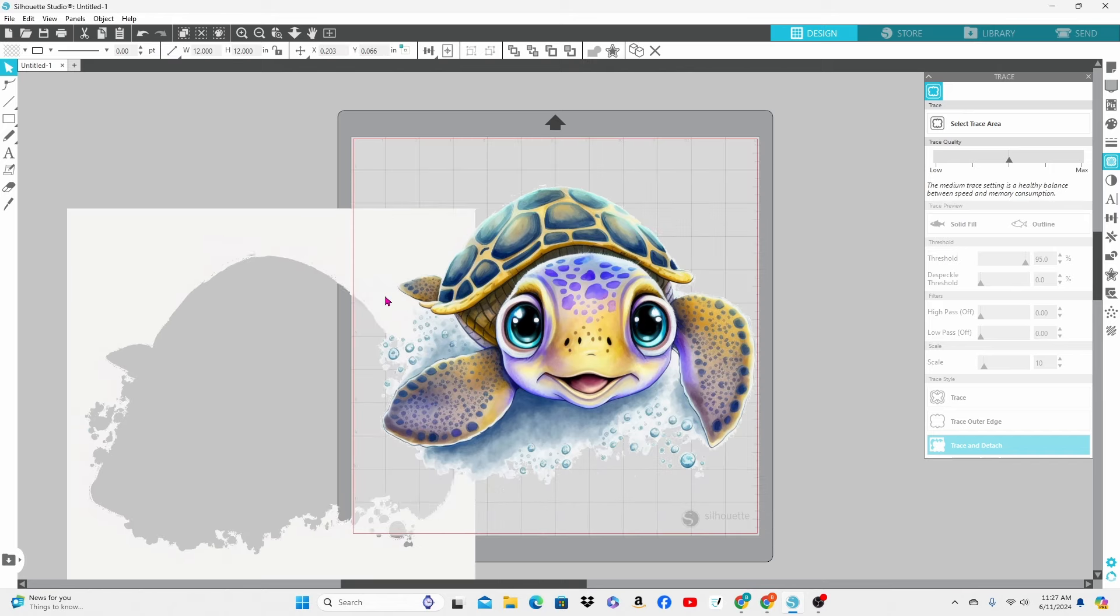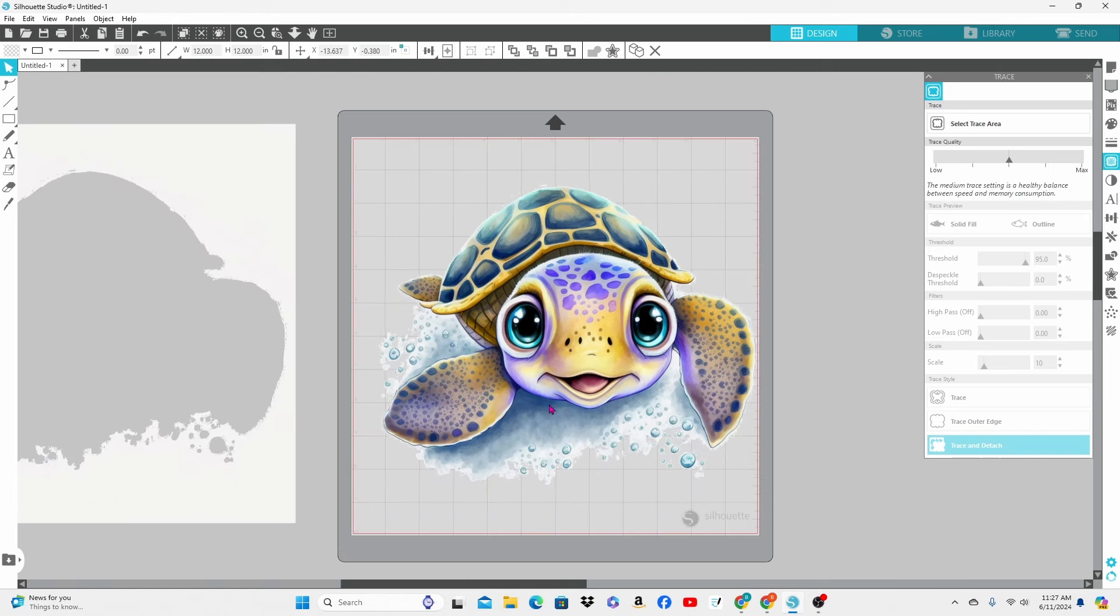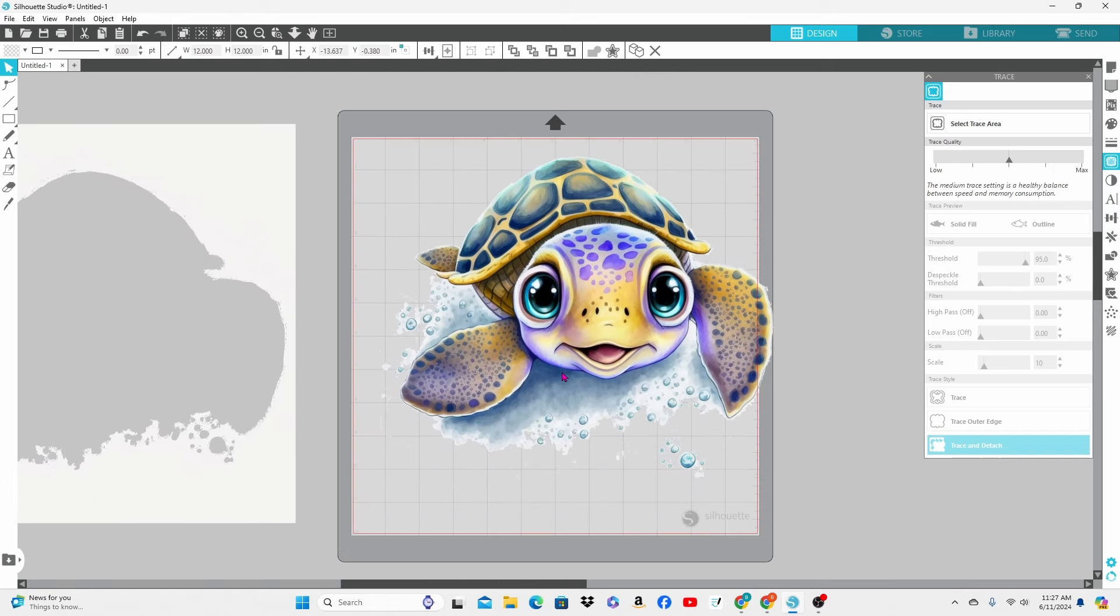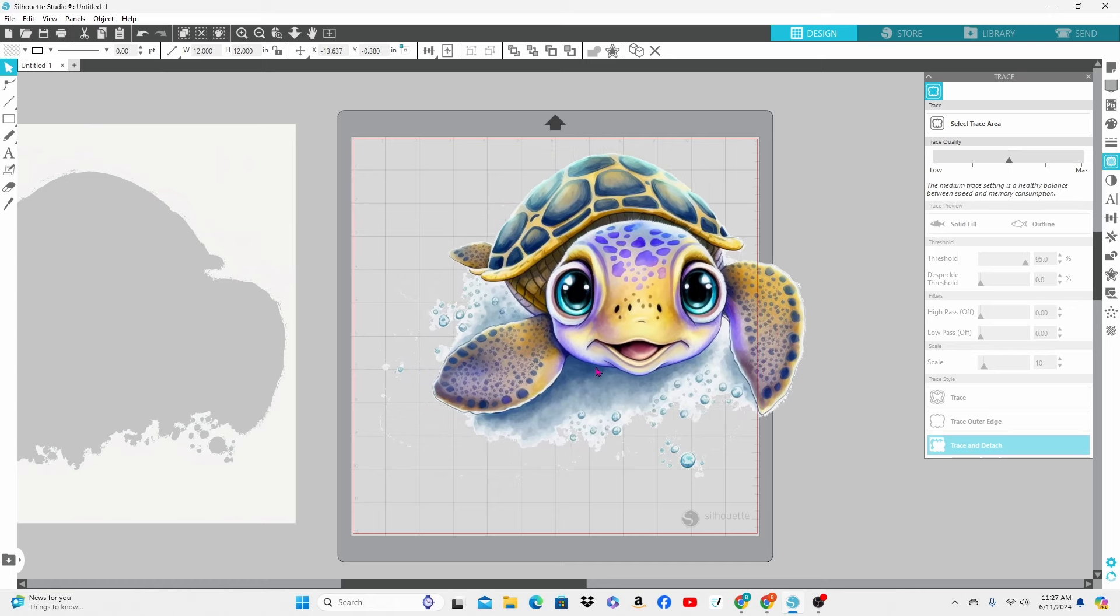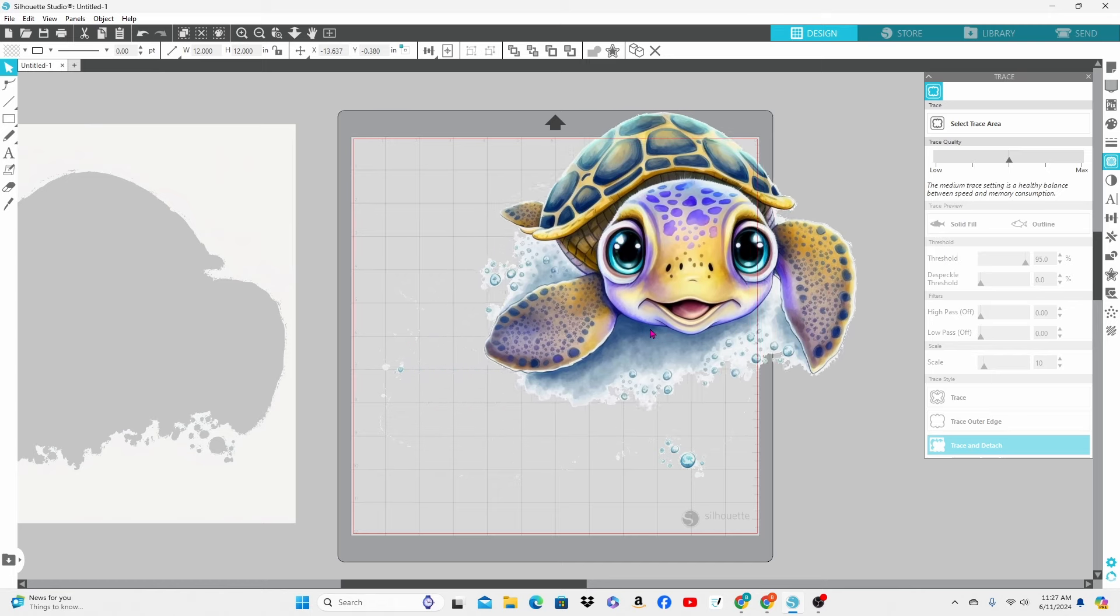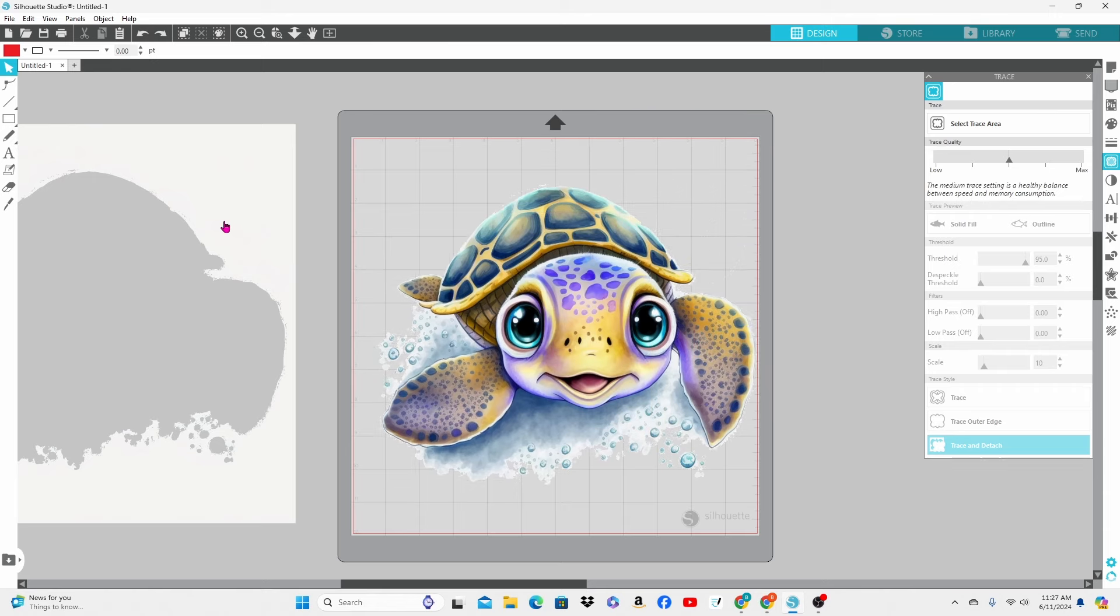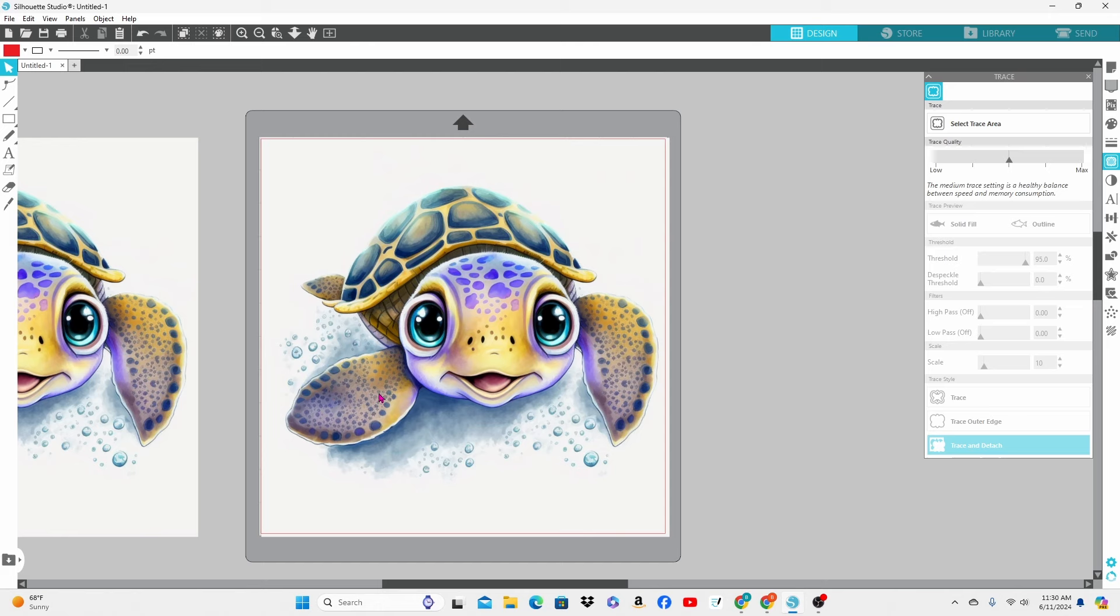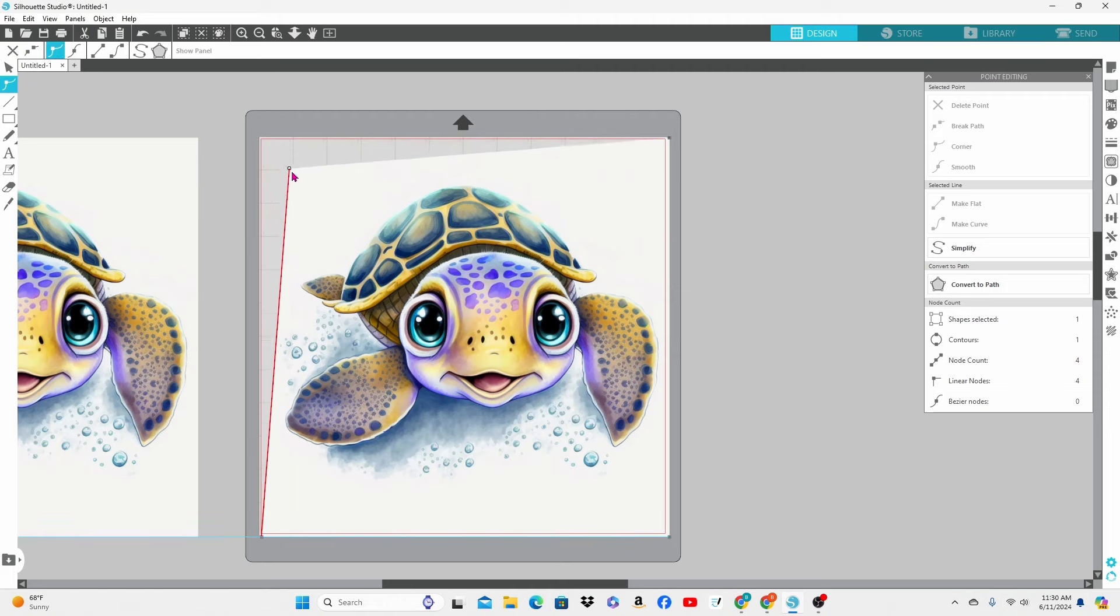We can move the background away and that's pretty good but I wanted just the turtle. I don't want the background with the bubbles and all of that other stuff. So let's work on getting this background removed by using the editing points. We're going to double click on the image and you will notice there are four editing points on this because it's just a square.